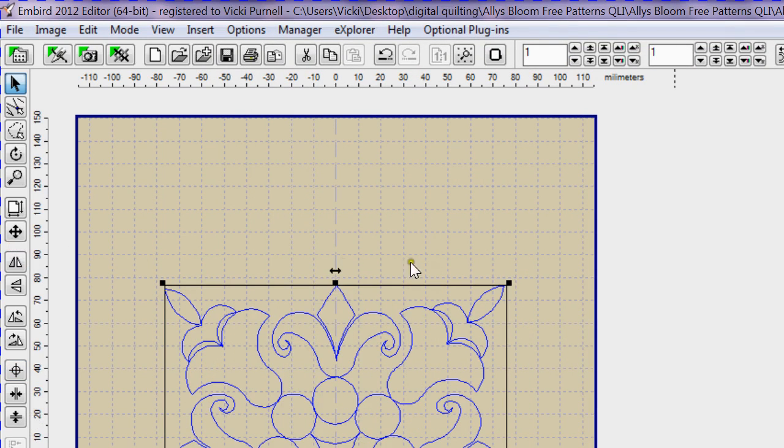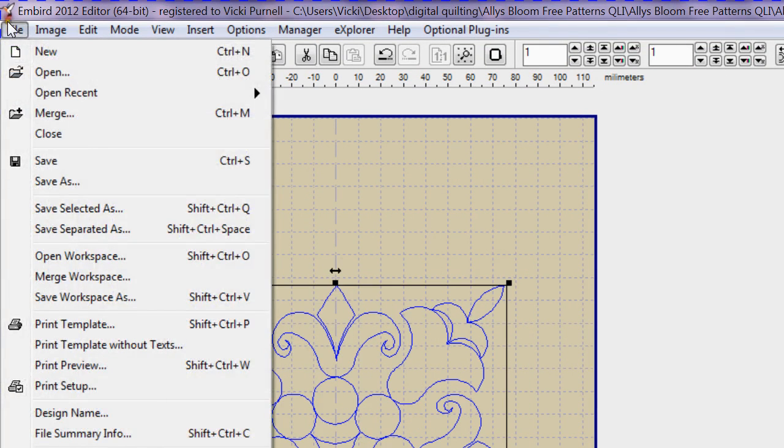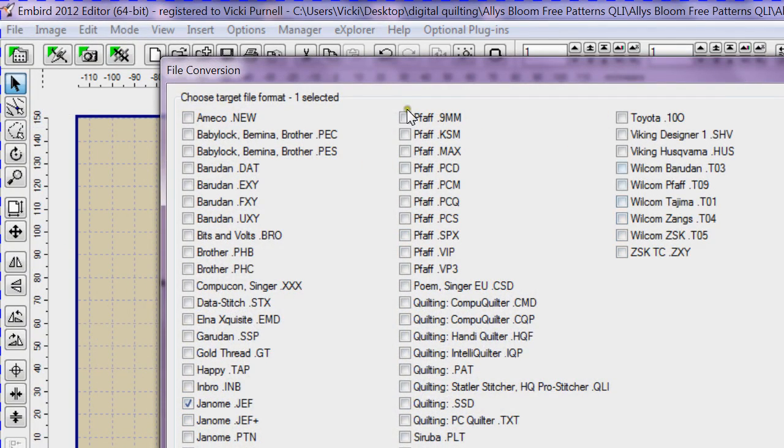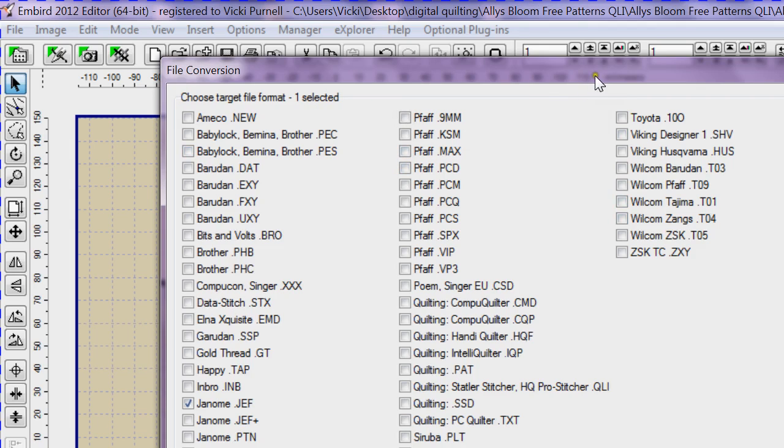And then I'm going to save it in the format that I'm using, which is JEF for Janome. So you would show yours as PES for Brother, etc. Center in hoop again - I always do that just to make sure that it is centered in the hoop, because I always assume that when it goes to the machine, it is centered. OK, and then save it.